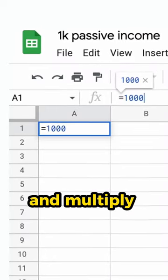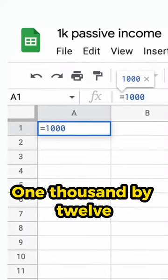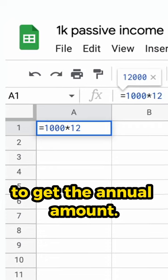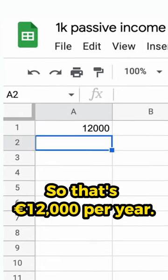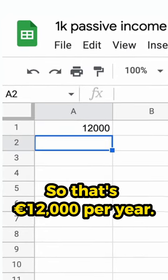Let's open up a spreadsheet and multiply 1,000 by 12 to get the annual amount. So that's 12,000 euros per year.